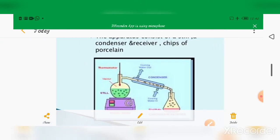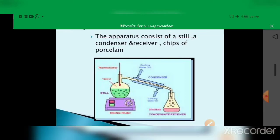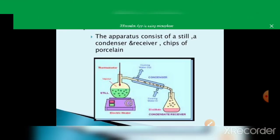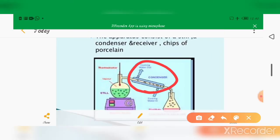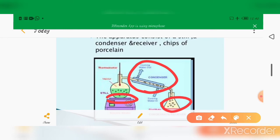Next we go to simple distillation. Simple distillation means two miscible liquids can be separated from one another. The apparatus consists of a still, a condenser, a receiver, and chips of porcelain tiles.